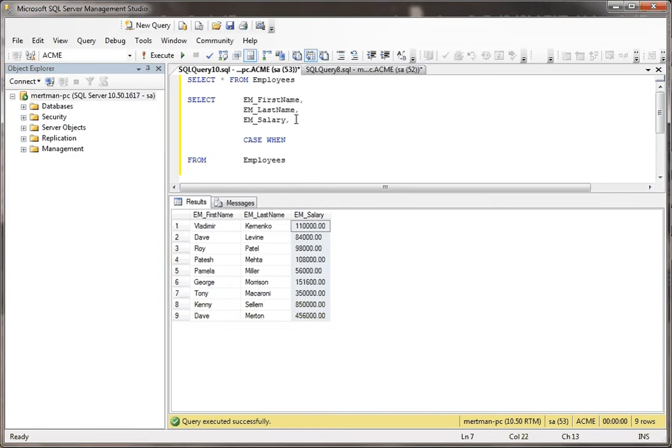When you're doing a case statement, you do when and then. Let me indent this again.